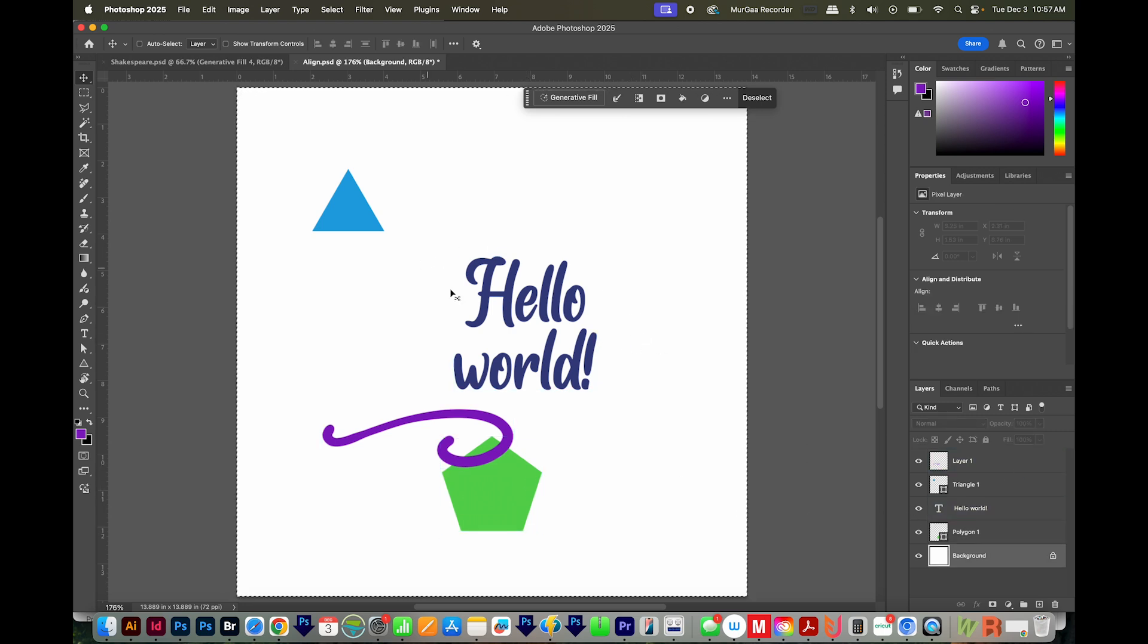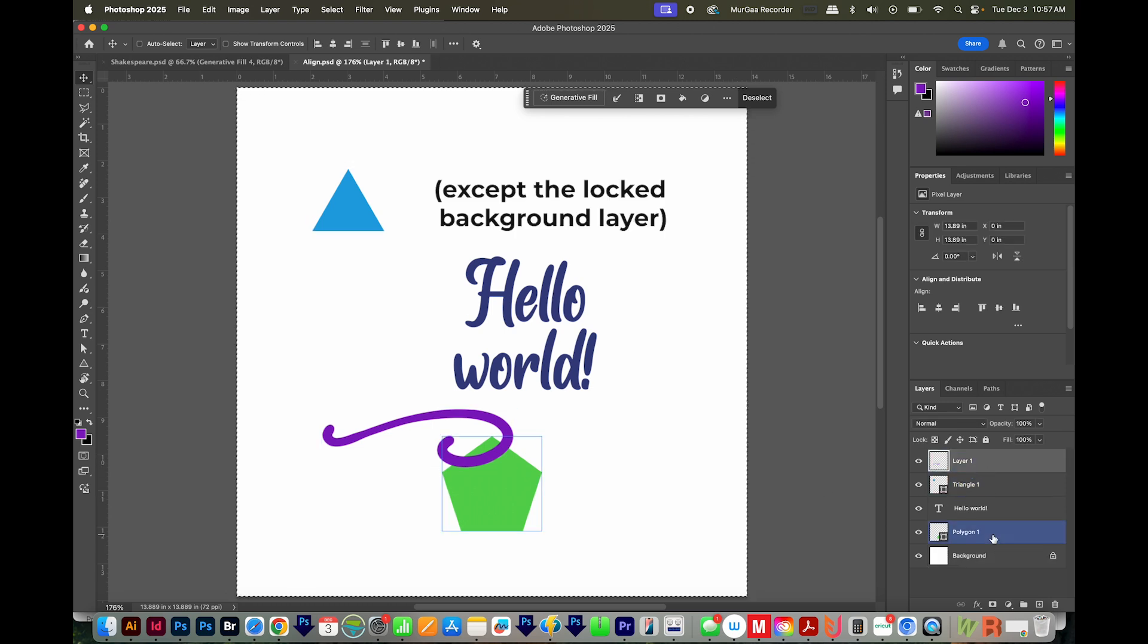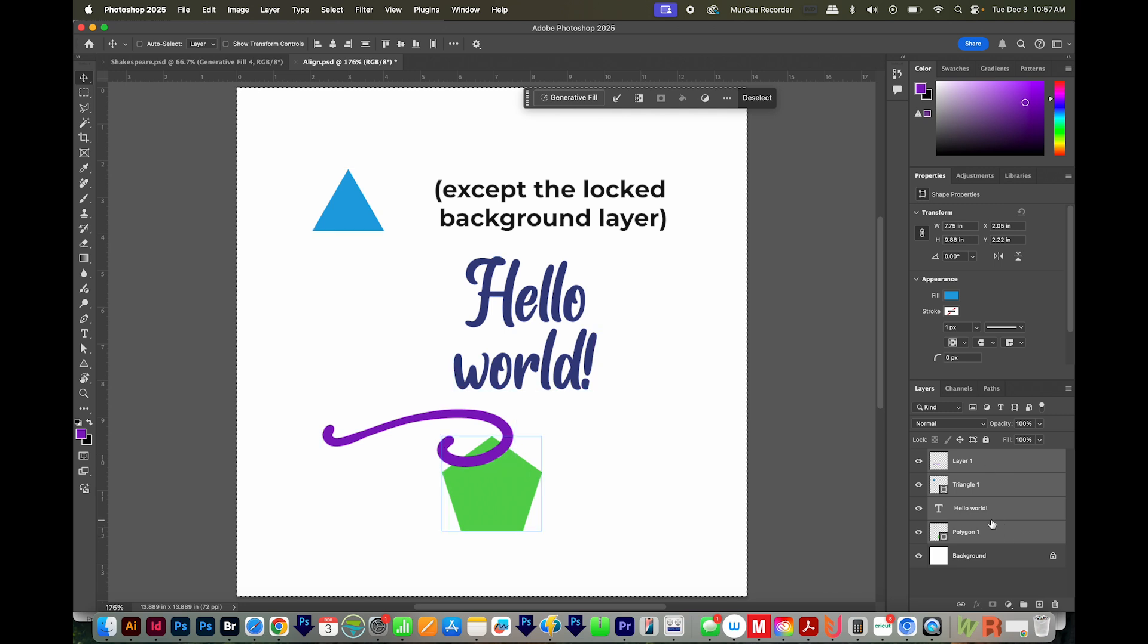If you want to align all objects this way, select all the layers. You can click the first one, and then hold SHIFT and click the last one to select everything.